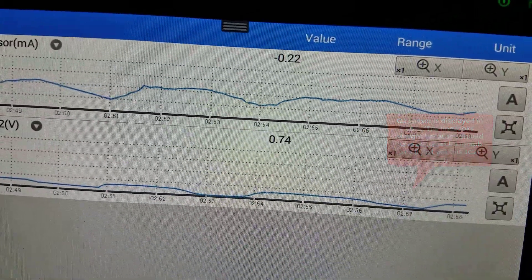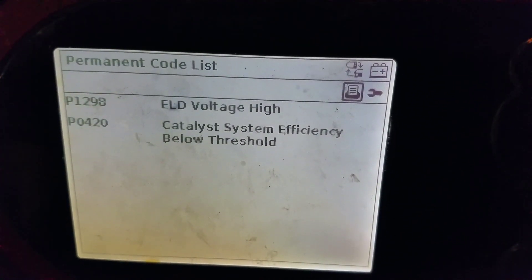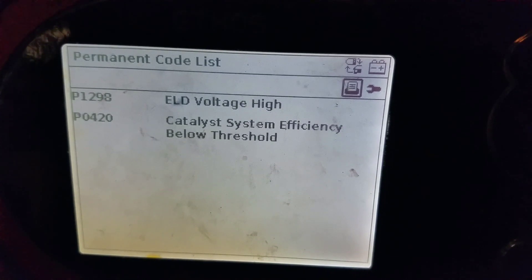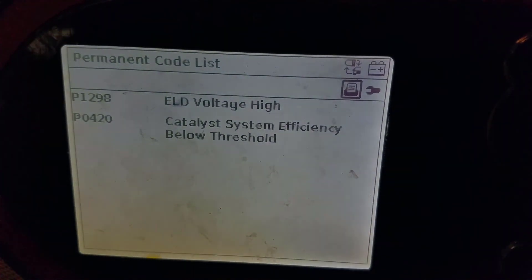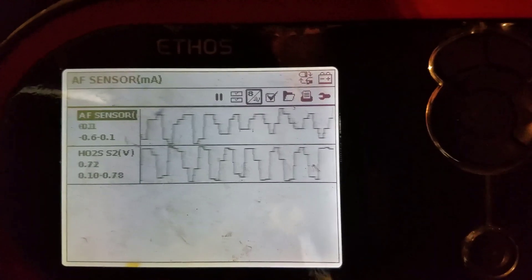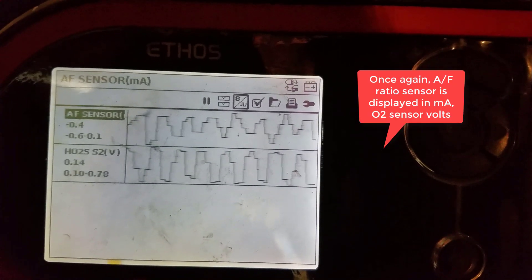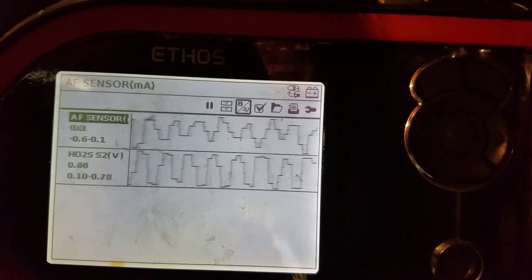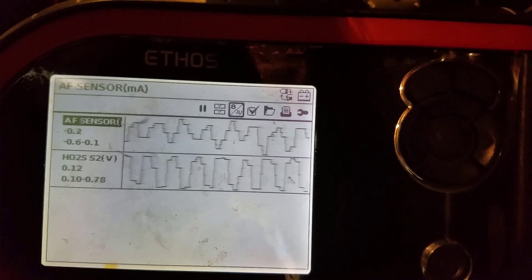Looking at the Honda on the Snap-on scan tool, we see permanent codes — we've got that P0420 lurking about. We can also see that the downstream O2 sensor is all over the place, switching between about 0.1 volts and 0.7 volts.